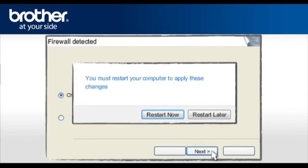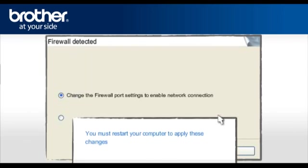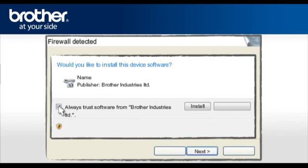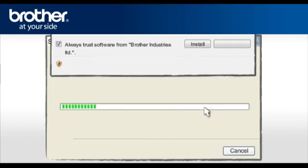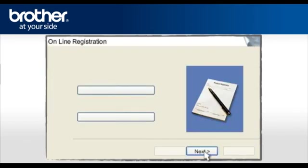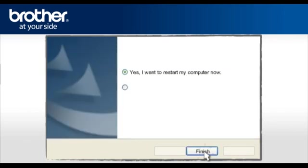If you see this window, click Restart Later. Otherwise, continue. At the Would you like to install this device software window, check the Always Trust software from Brother Industries Limited and click Install. At the Online Registration window, click Next.